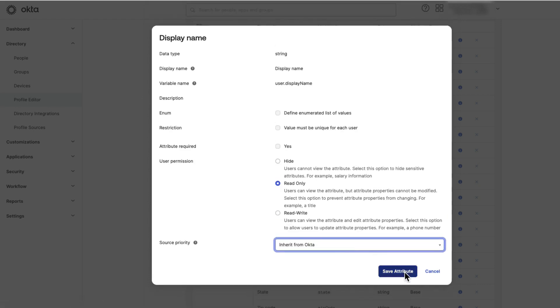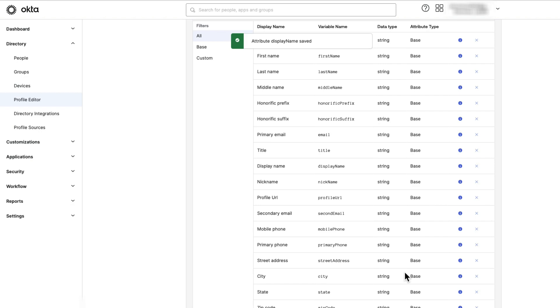Once this value is updated, the Display Name attribute will not be changed by external profile sources. Repeat this process for any additional attributes that should not be updated by an external profile source.